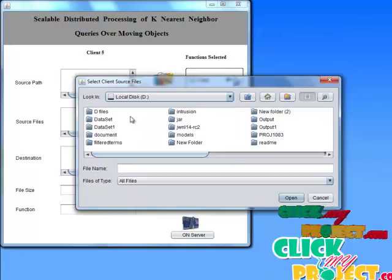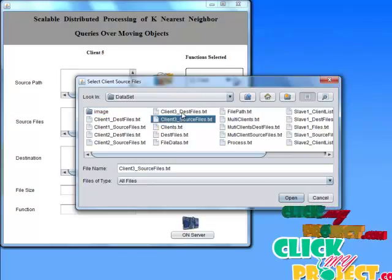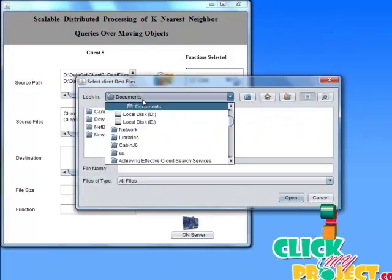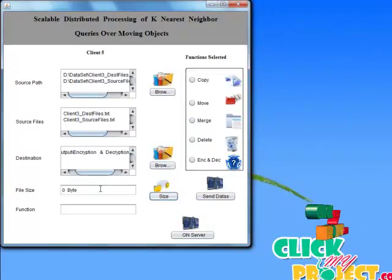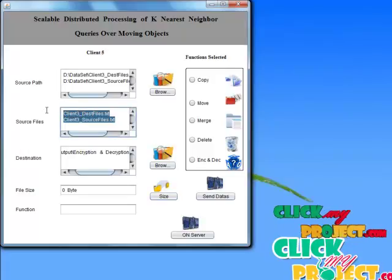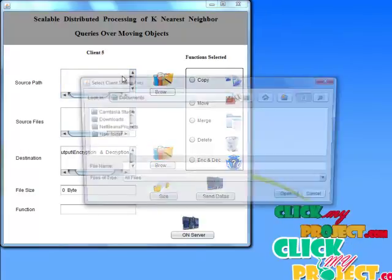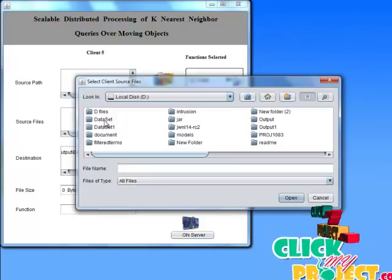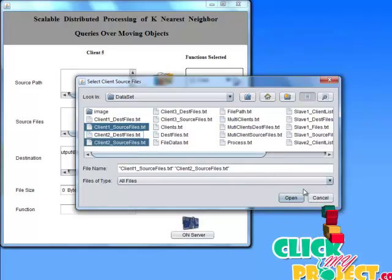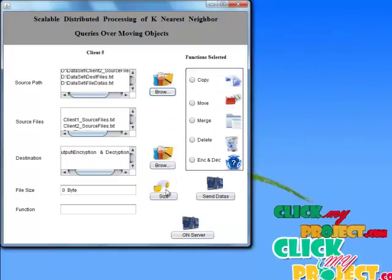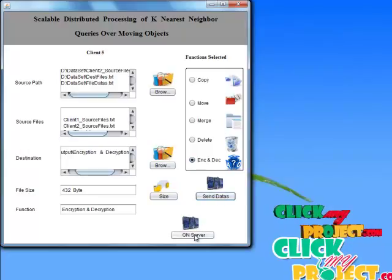Now choosing the D drive, datasets — using a text file. This is the encryption and decryption process. Choose D drive, output folder for encryption and decryption process. Choosing the file and calculate the total size. No files found initially, so choosing another set of files with data. Select the encryption process and send the data to the server. Start the server and see all five clients. Get all files' source file paths and all destination paths for the copy process, then send to the slave servers.